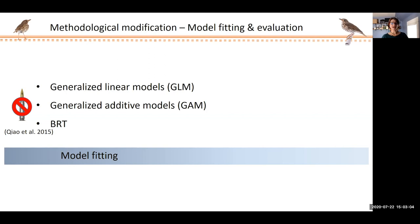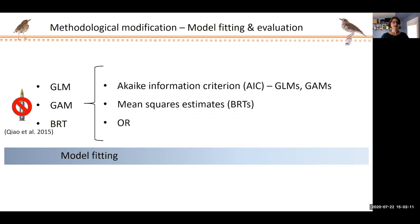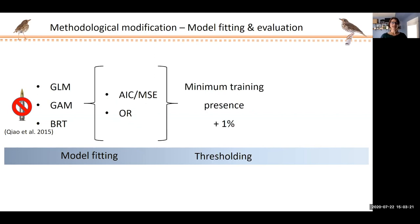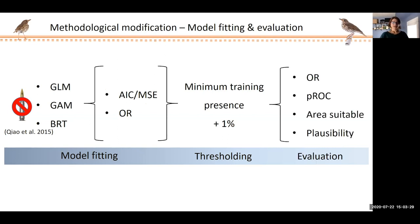I followed the same basic model fitting and assessment process as with chapter one for both time-averaged and time-specific scenarios — fitting a suite of models for three algorithms: generalized linear models, generalized additive models, and BRTs. I used the Akaike information criterion, mean squares estimate, and omission rate for within-algorithm evaluation and selection, and thresholded each selected model using a minimum training presence threshold adjusted to allow for one percent error in the data. I evaluated the final six models — three time-averaged and three time-specific — using omission rate, PROC, percent area predicted suitable, and of course plausibility.